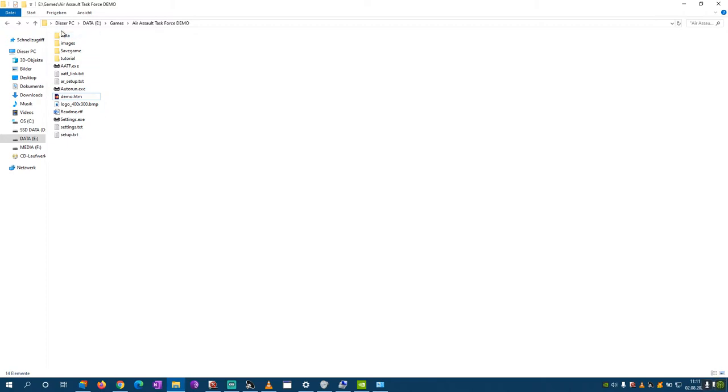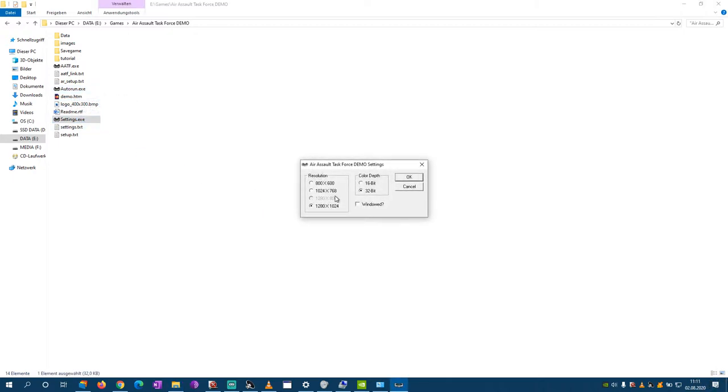First installed, we will check out Air Assault Task Force demo. We'll go a bit faster through this video because I already had 10 or 12 minutes streamed.